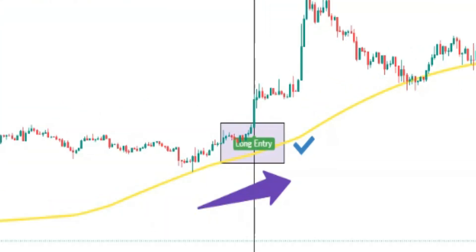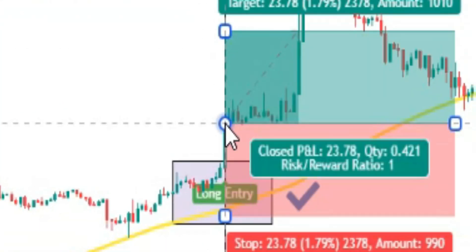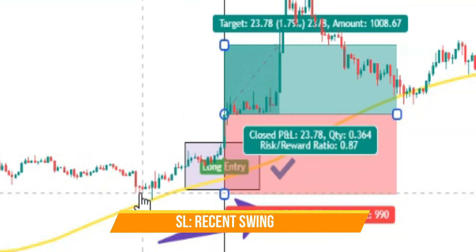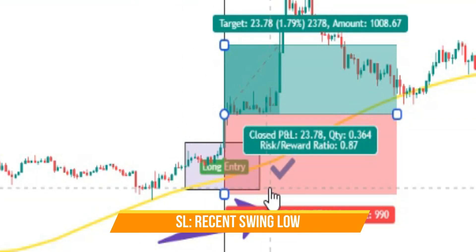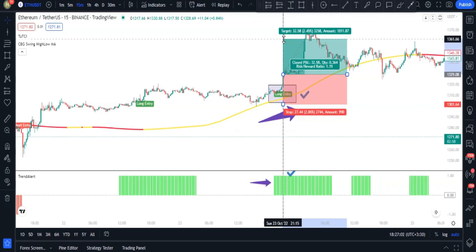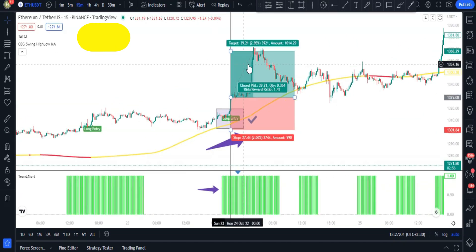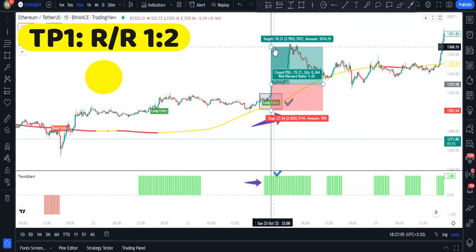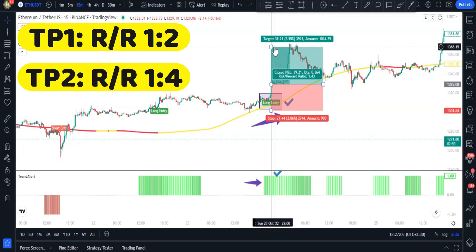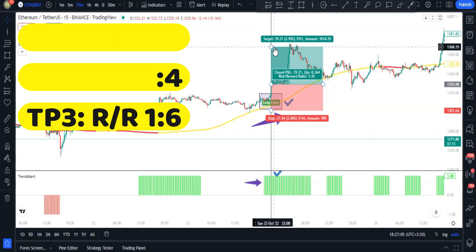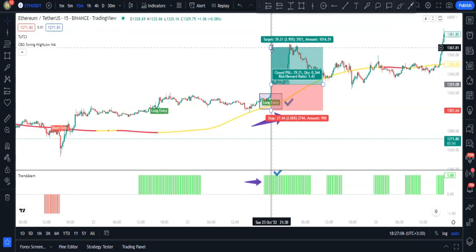When all conditions are met, place a buy order at the close price of the long entry candle. Set the stop loss slightly below the recent swing low. For take profit: TP1 is at a risk/reward ratio of 2, TP2 at a ratio of 4, and TP3 at a ratio of 6.